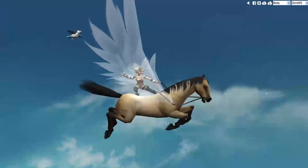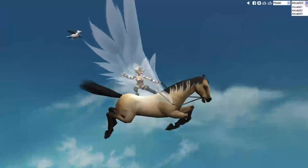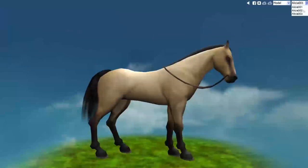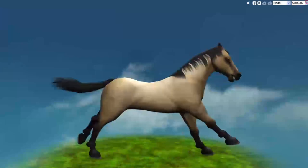There's also a few other things you can do in here. If you go back up to the top, you can click Model, and then it's got three different positions you can choose from.